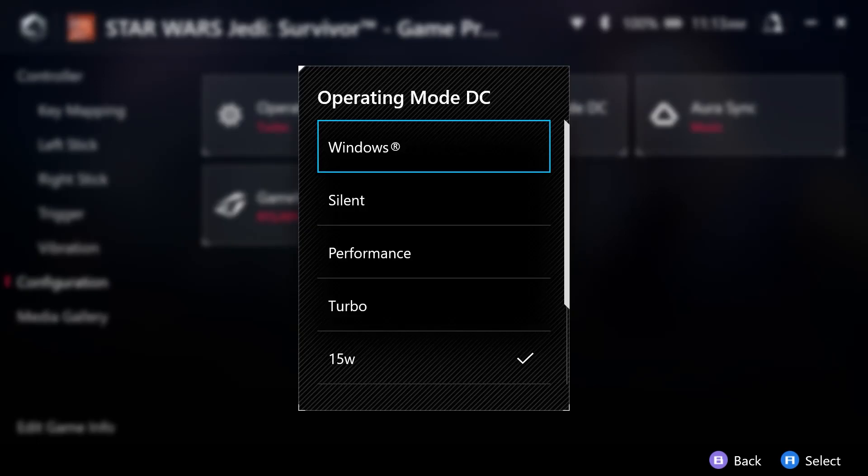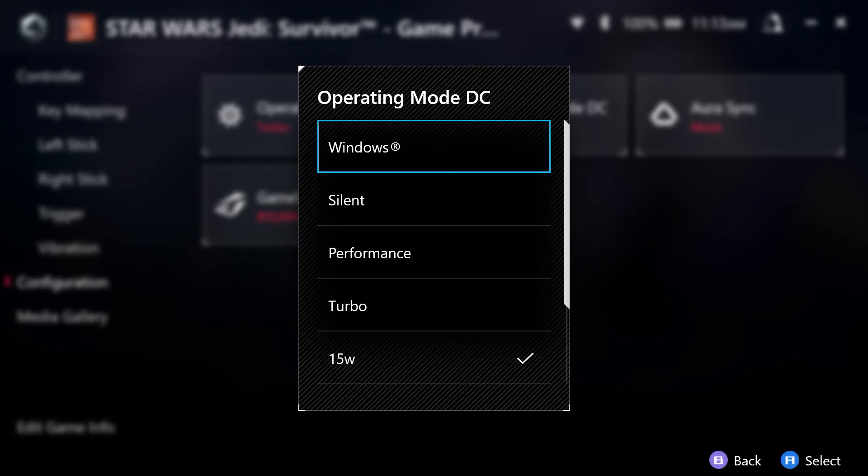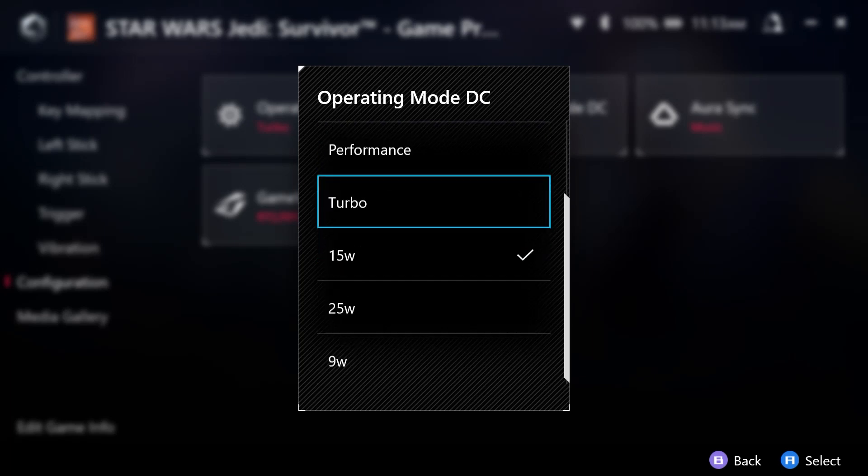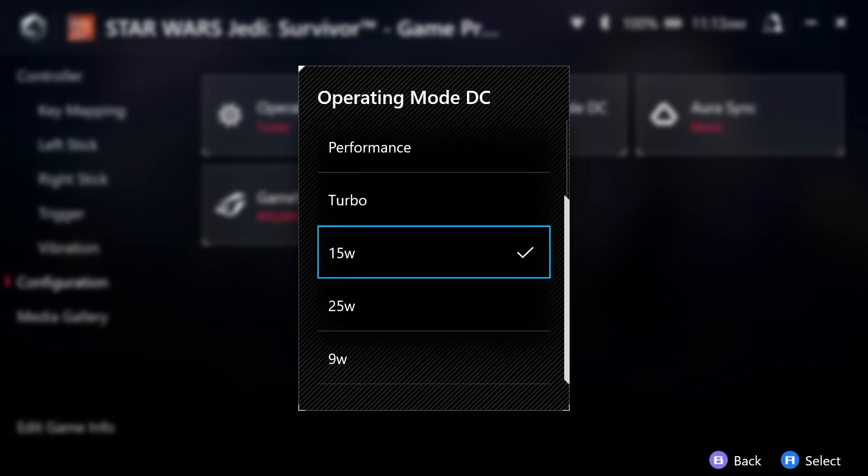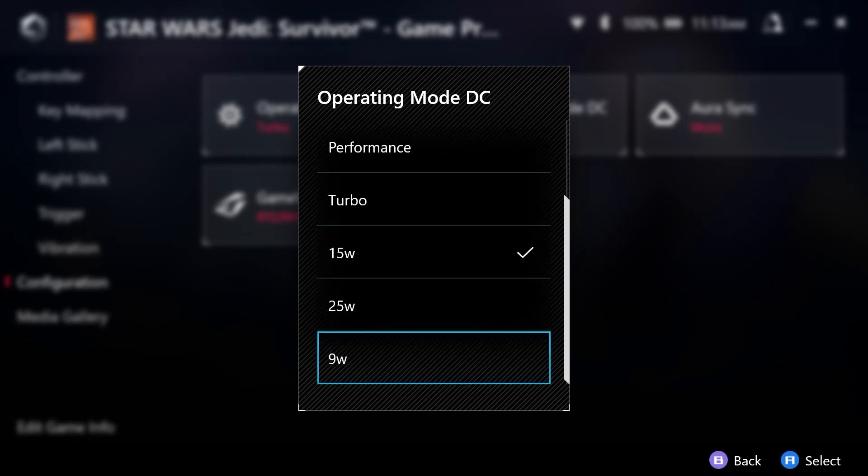So as you can see here, and I'm just selecting this with left click on my mouse, you have different modes that you can choose.